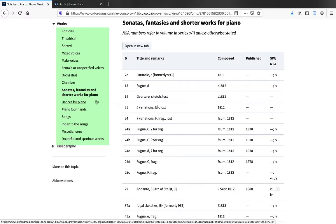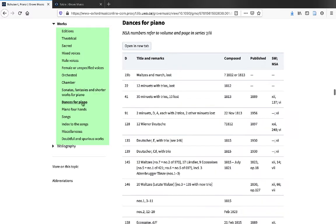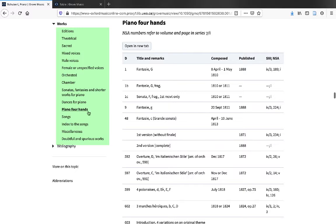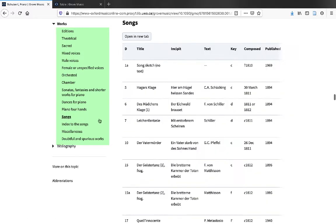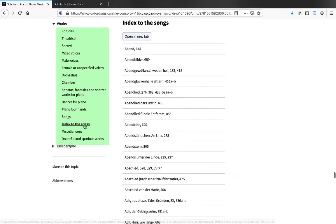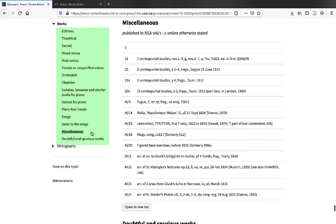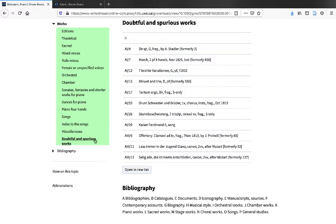Dances for piano, piano four-hands, songs, index to the songs, miscellaneous, and doubtful and spurious works. These sections will vary from one composer to the next.